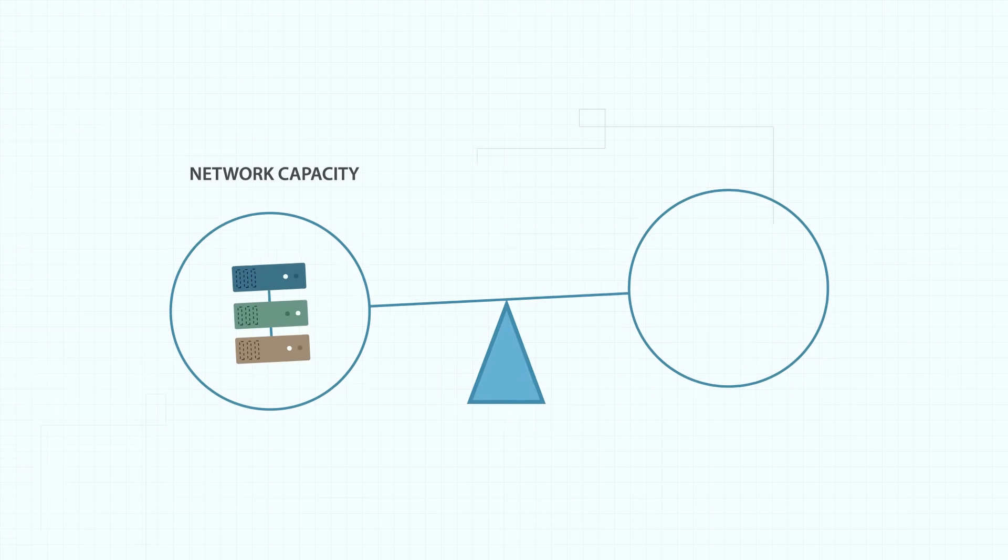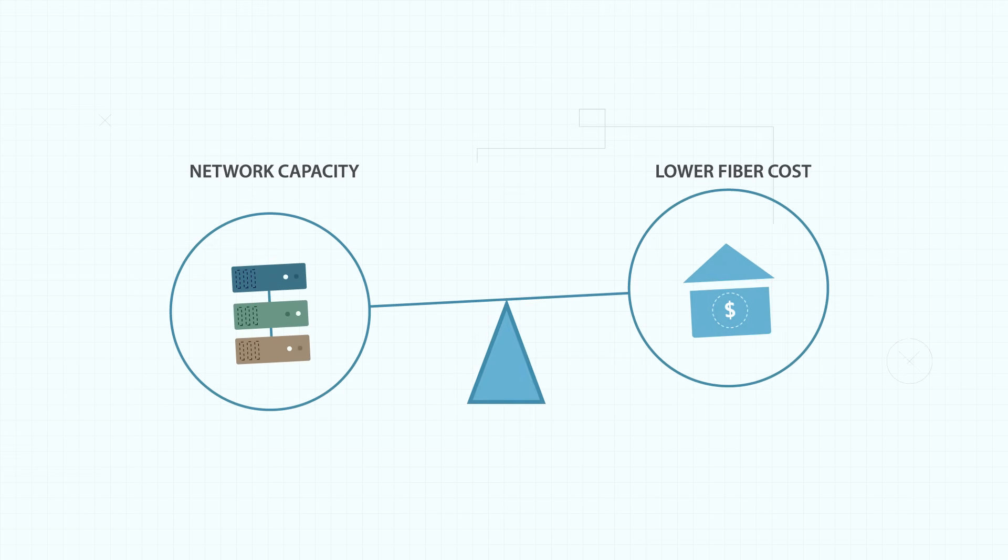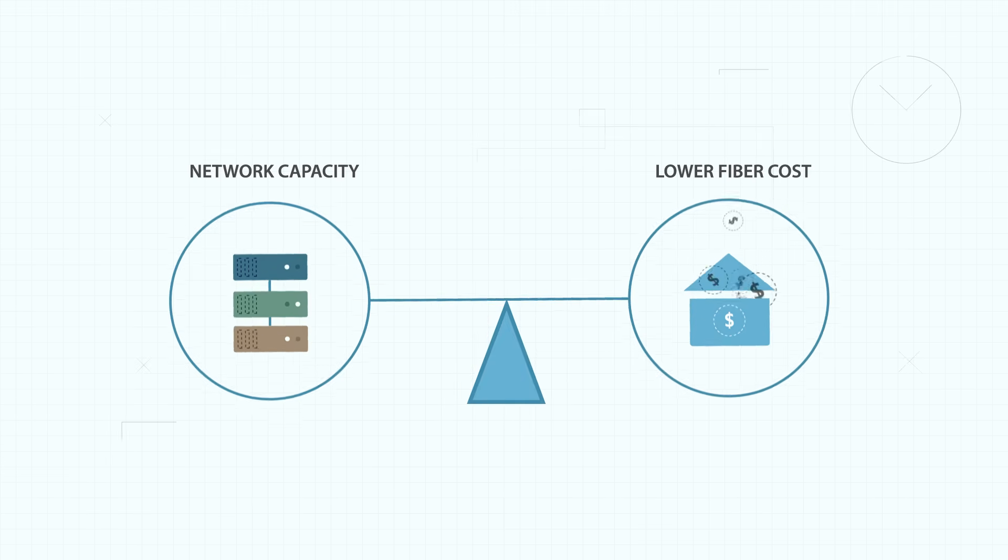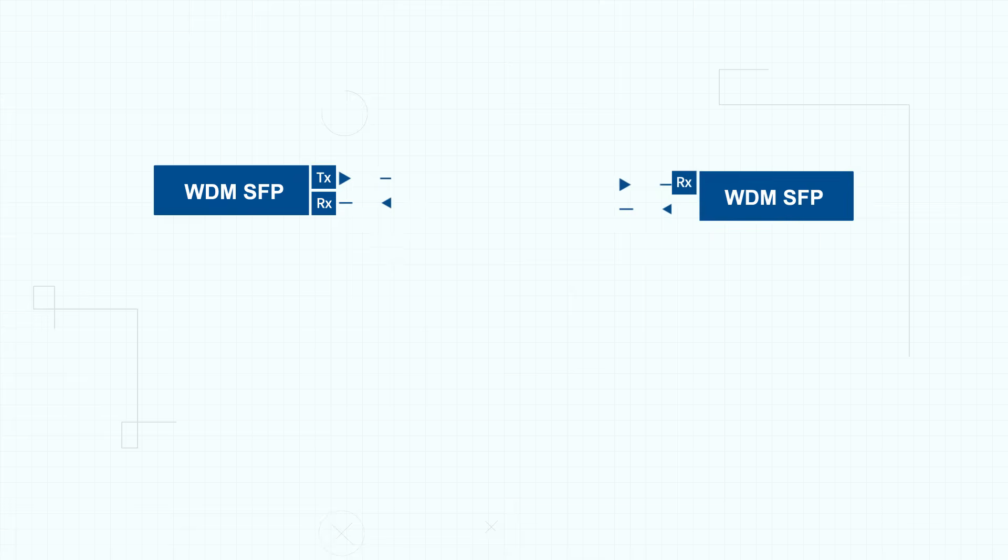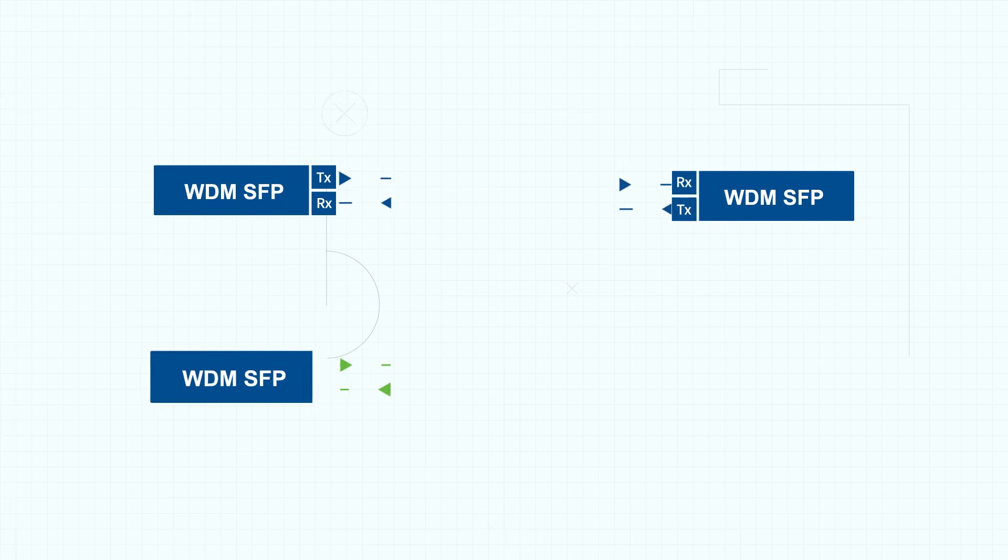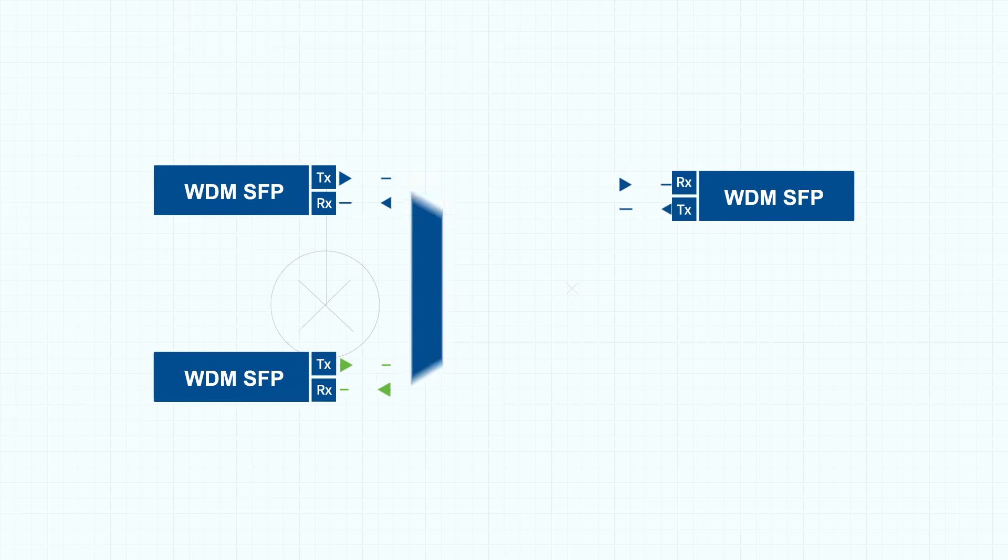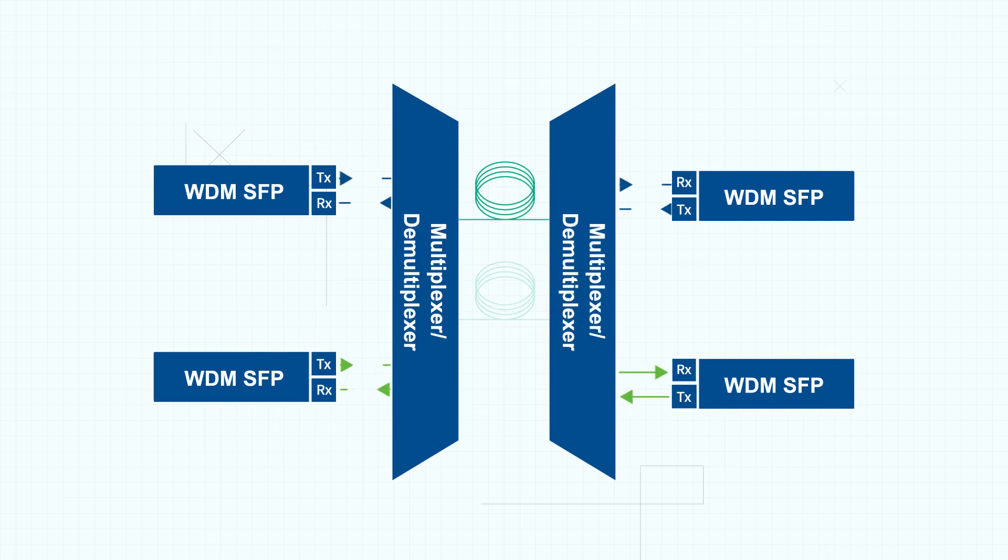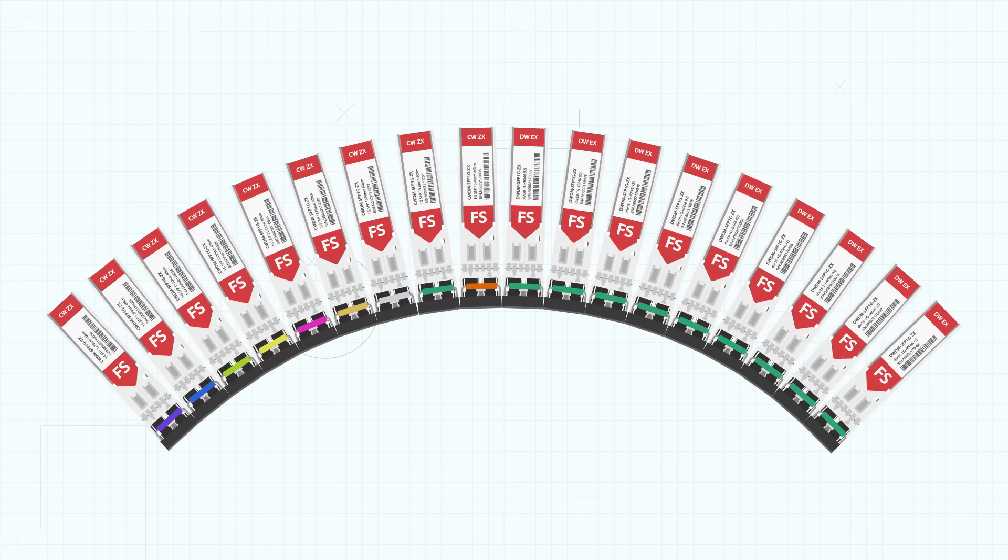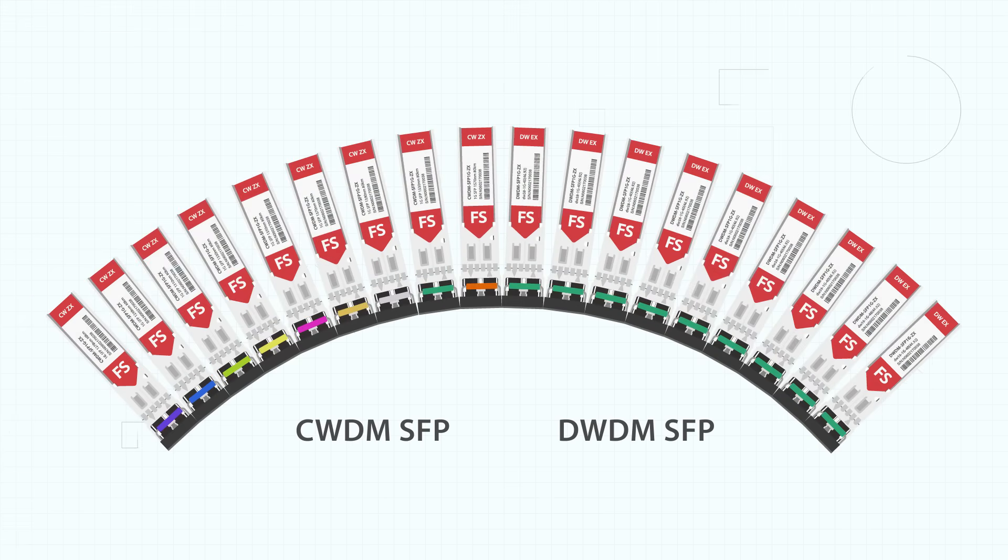Due to the demand for increased network capacity at a lower cost, WDM technology has been applied, allowing more data to be transmitted on one fiber when combining WDM transceivers with a WDM MUX. WDM transceivers include CWDM SFPs and DWDM SFPs.